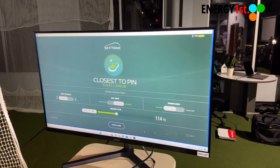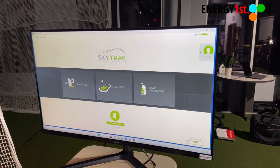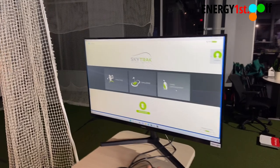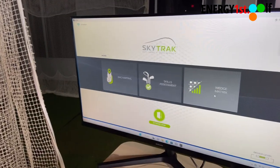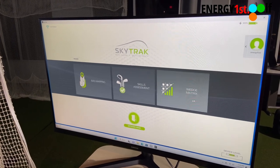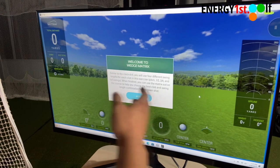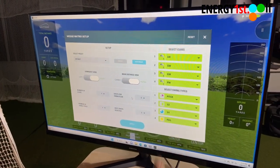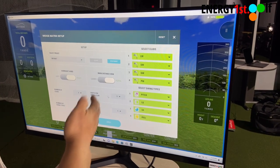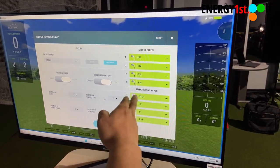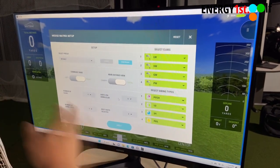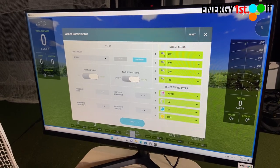Here's something that can really help you understand your game, your equipment and your bag — the game improvement section. We click game improvement and we have bag mapping, skills assessment, and wedge matrix. First, let's go to wedge matrix. Most people have a three or four wedge system. You can select your clubs, set the options, and work on your distance by swing type: pitch, half swing, three-quarter swing, and full swing. This option purely works on your wedges.